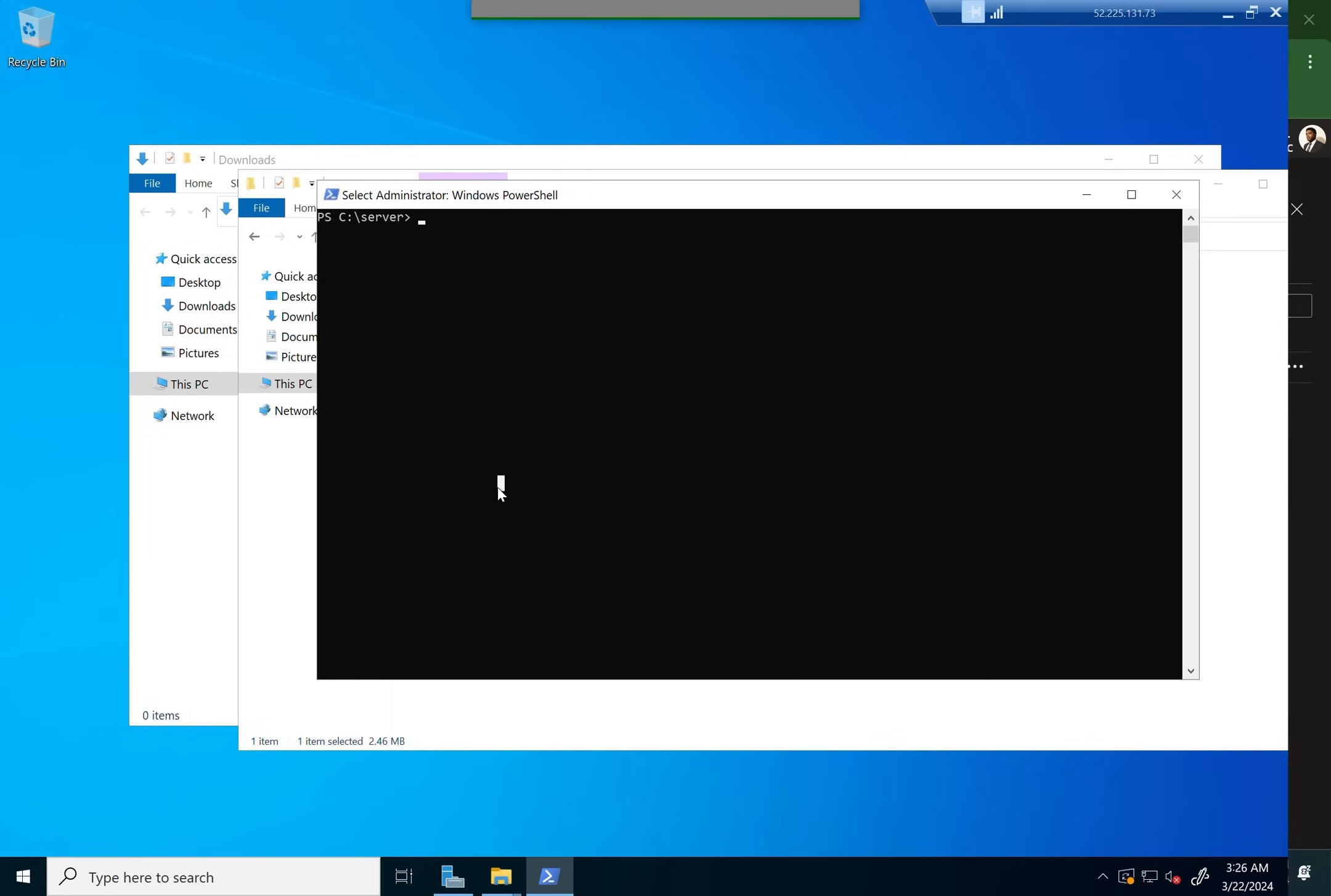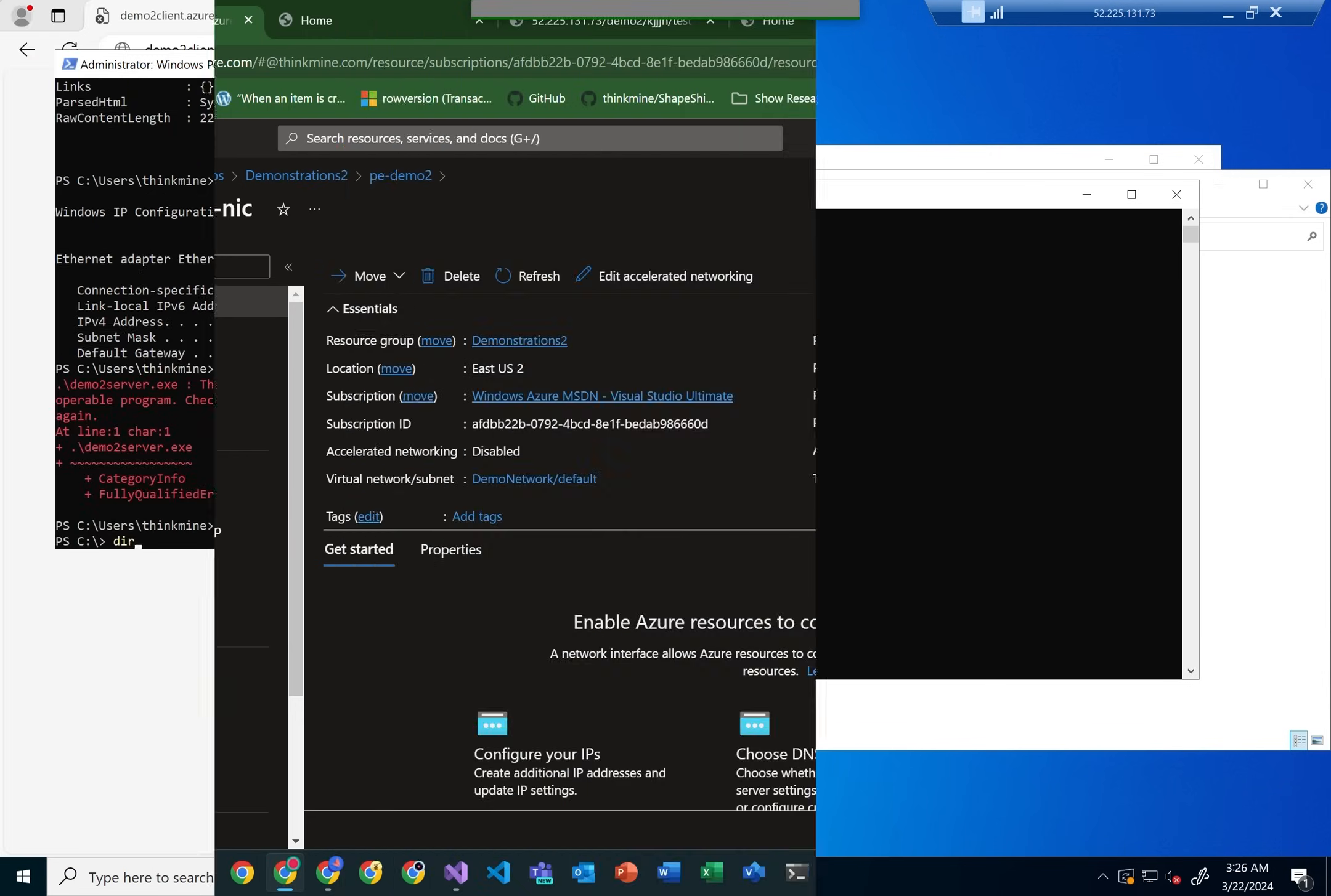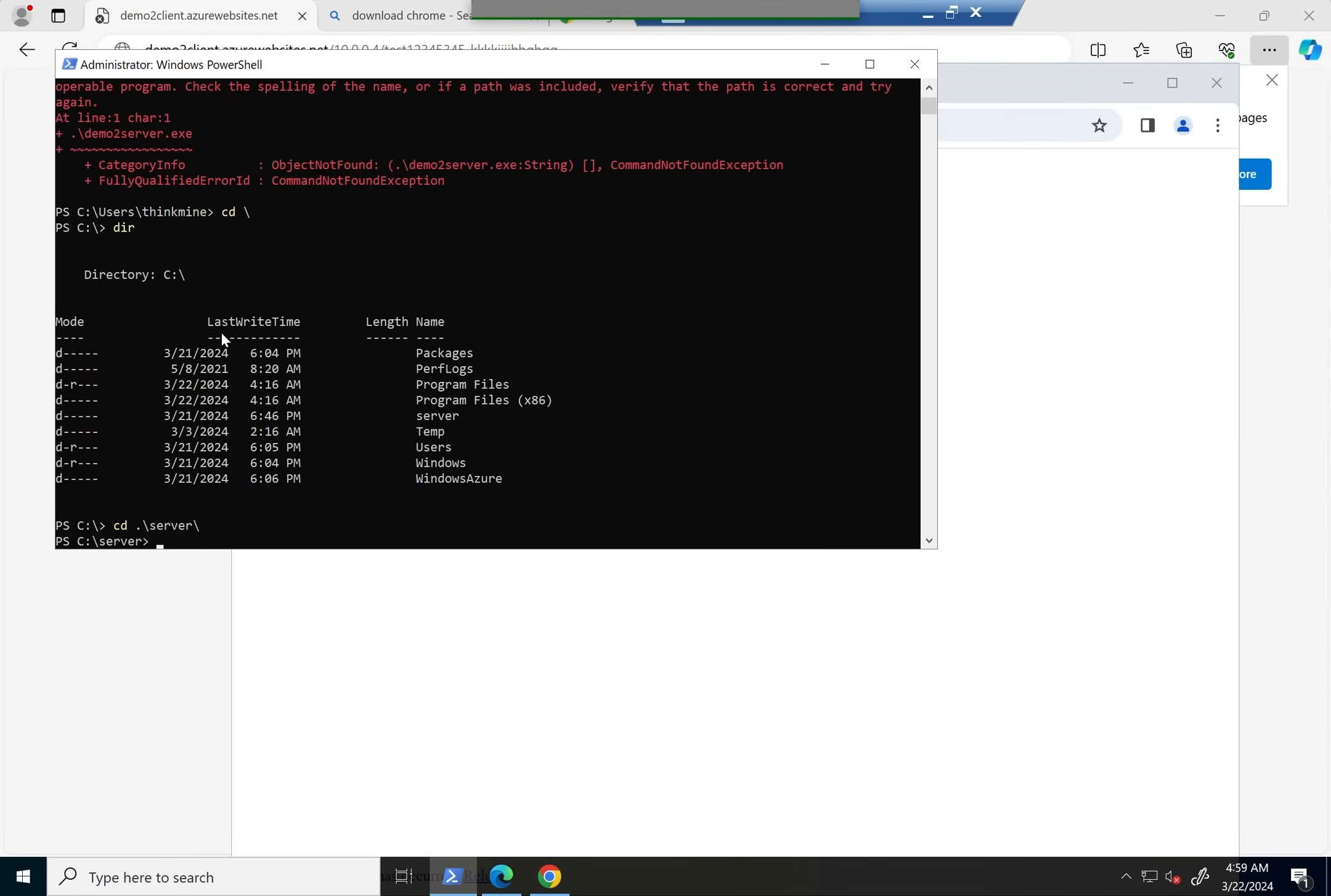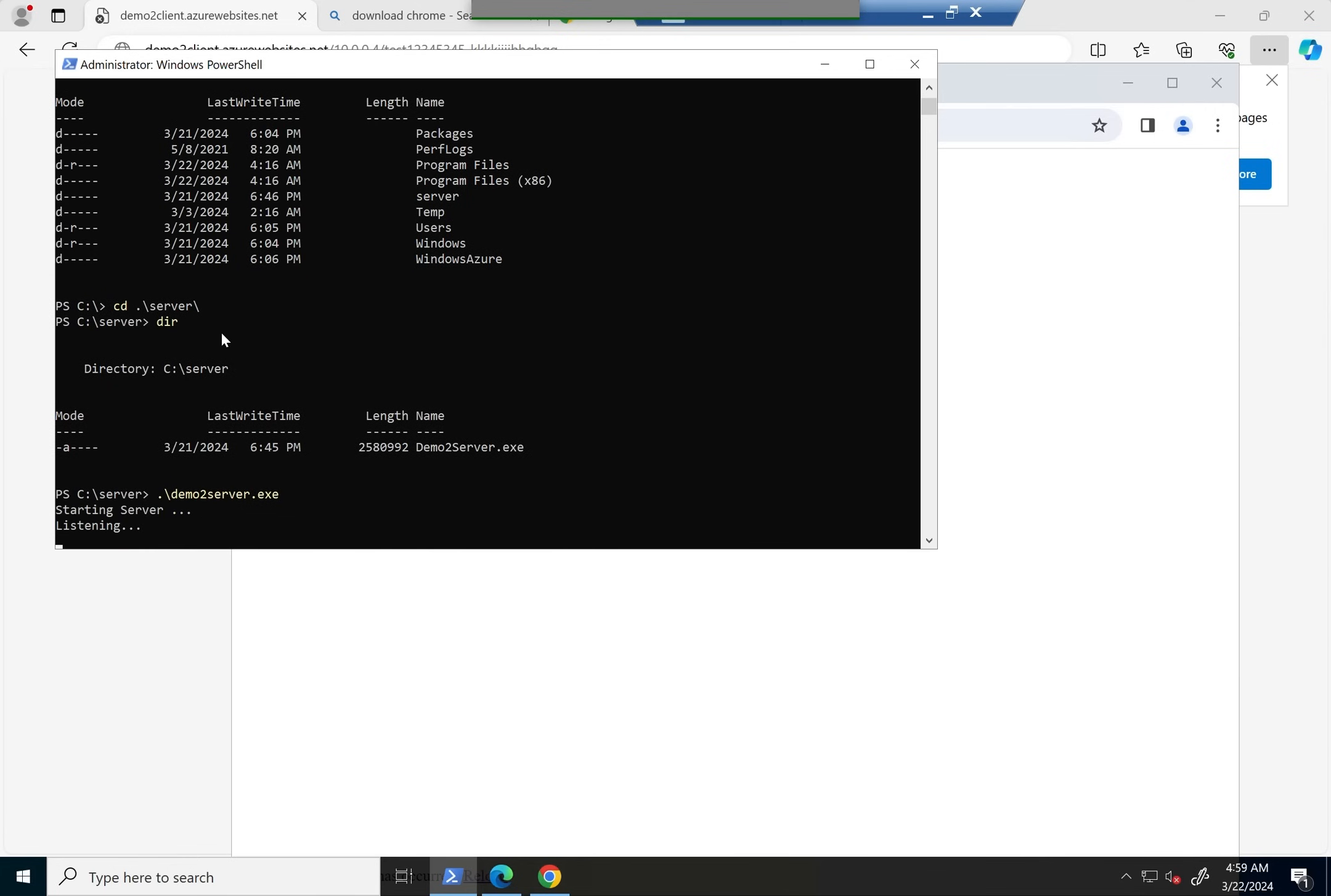Now that's added. Let's go back and do another nslookup, and you can see now that it is now resolving to the local address 10.0.0.5, which is the address of the private link. Now that we have this all set up, let's start our demo server.